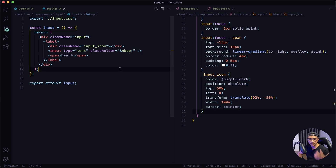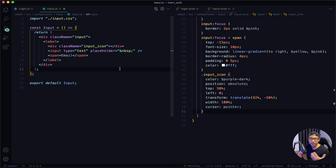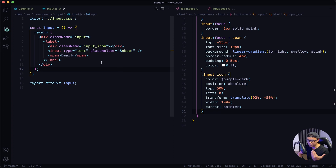I want to talk about the input a little bit. Each input is going to be different — for example, we might have a name input, an email input, or a password input. So our input has to be dynamic. In order to do that, I'm going to pass everything down as props.